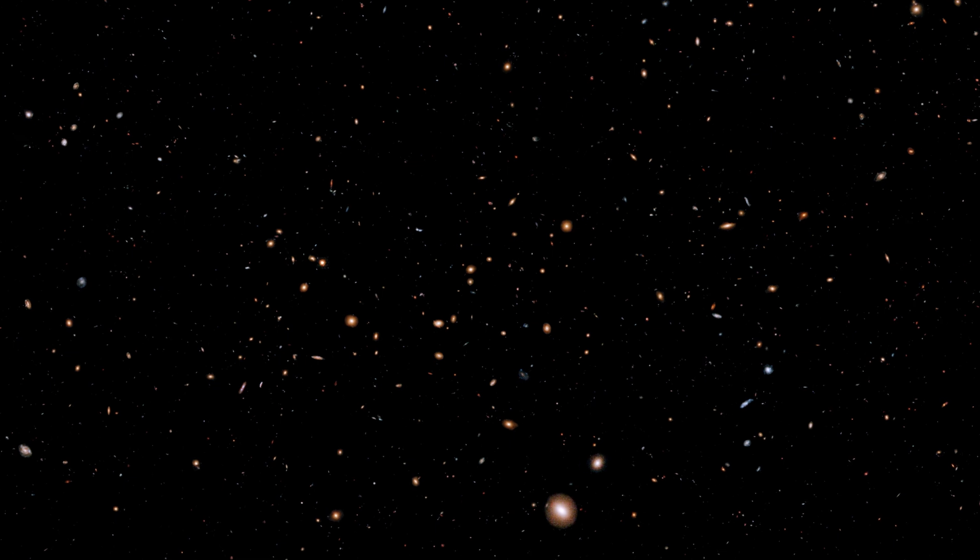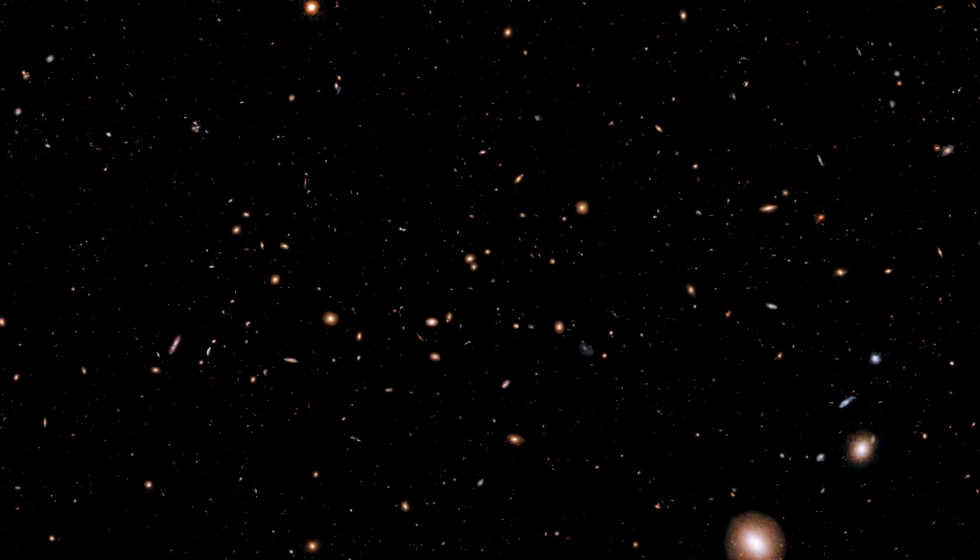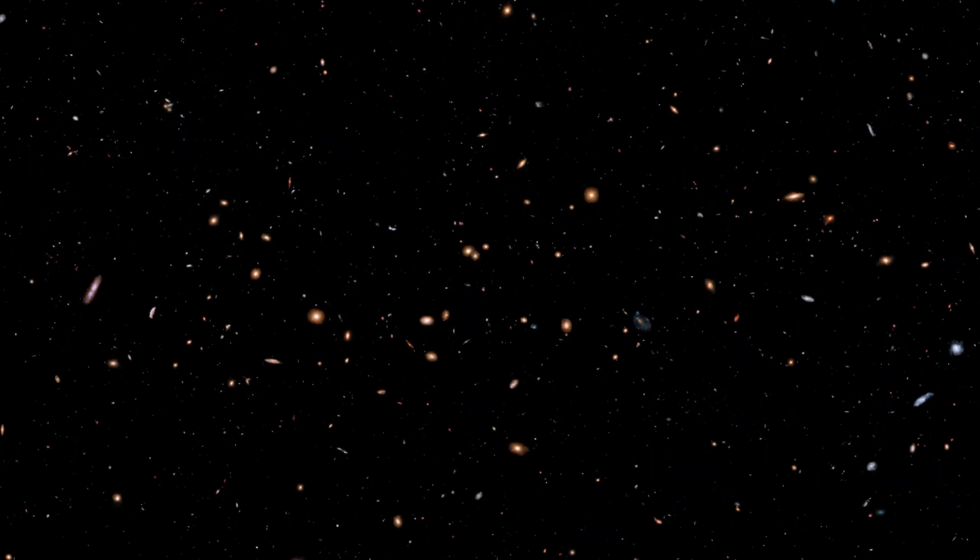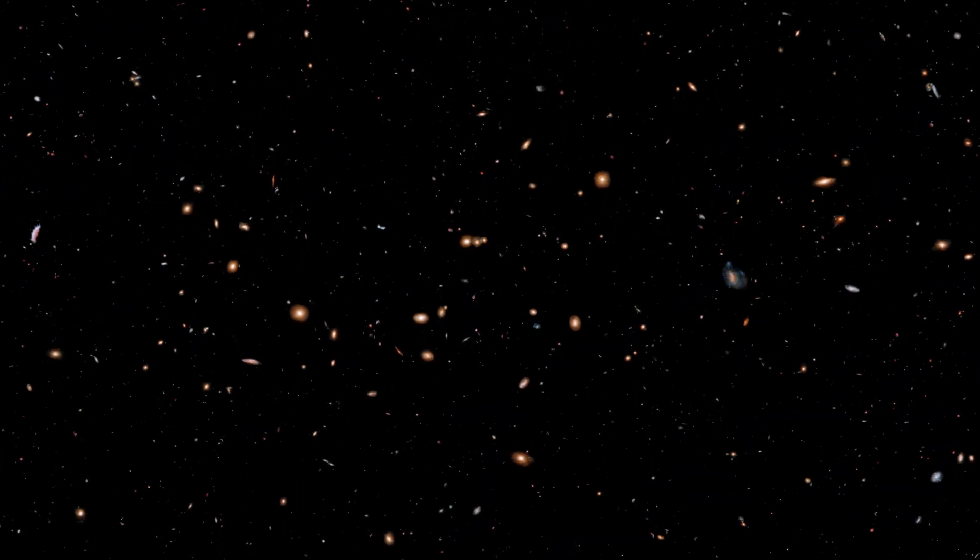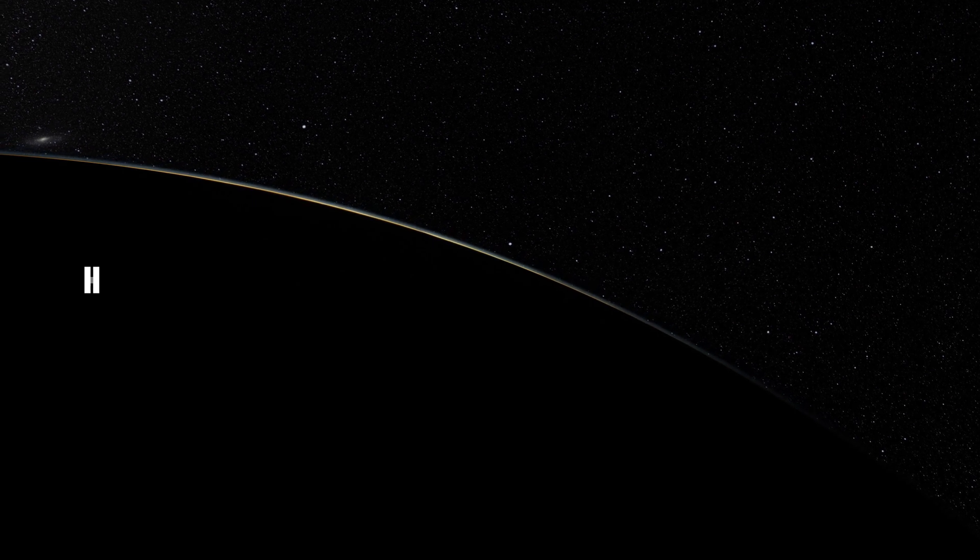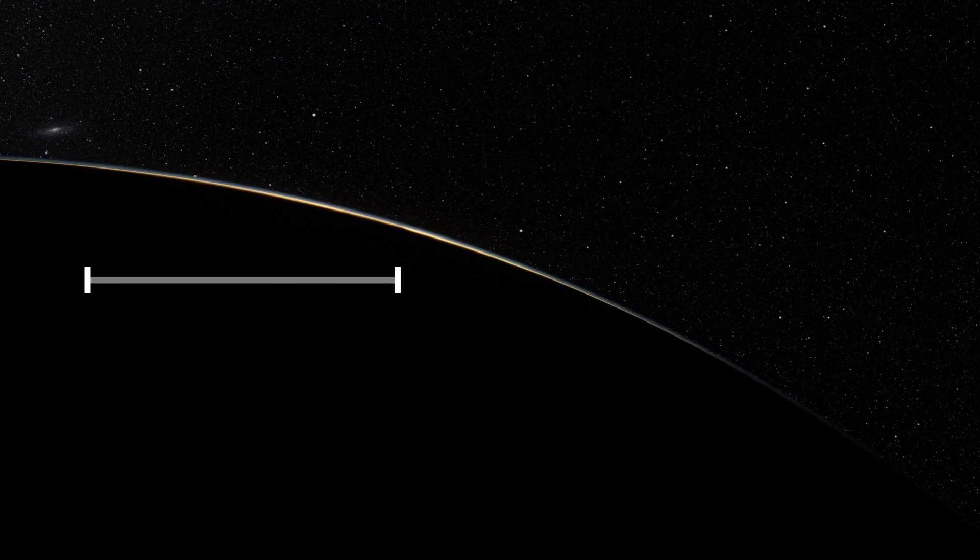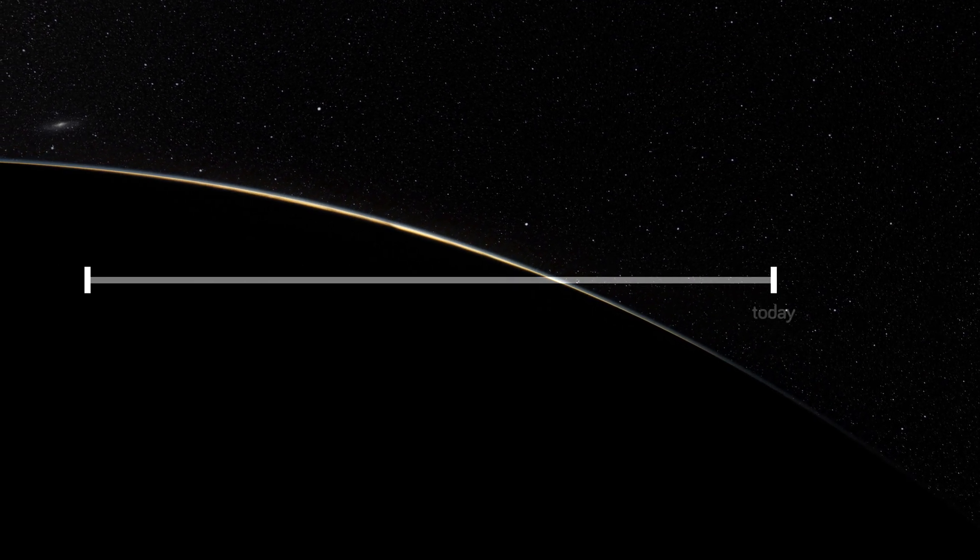In reality, life may be pretty common in the universe. Why? It's what the history of our own planet suggests.